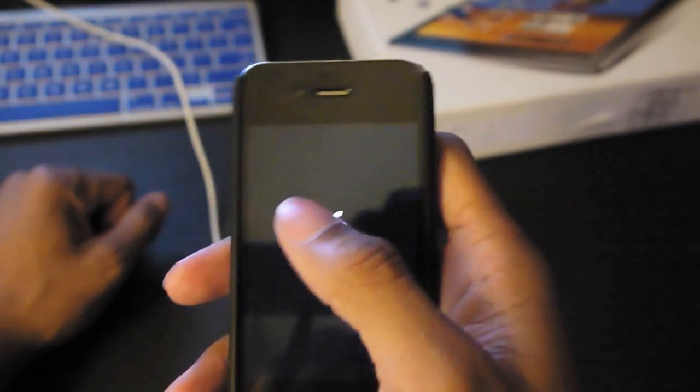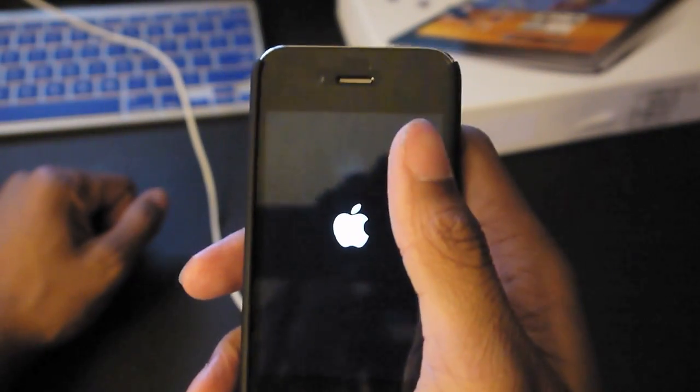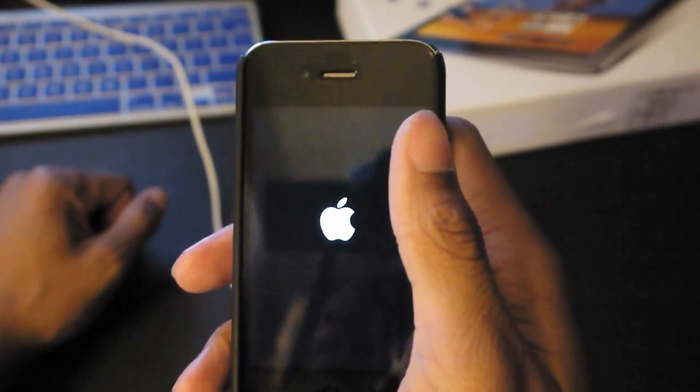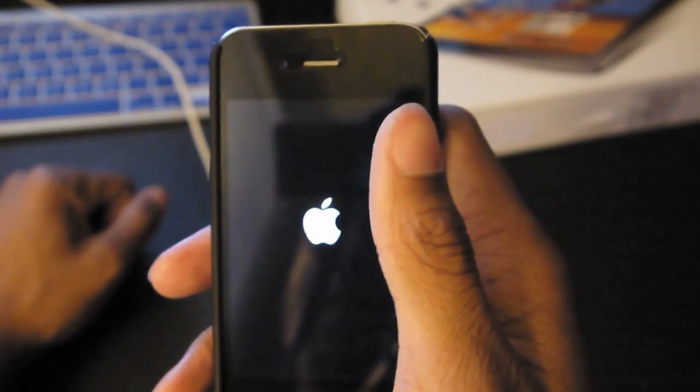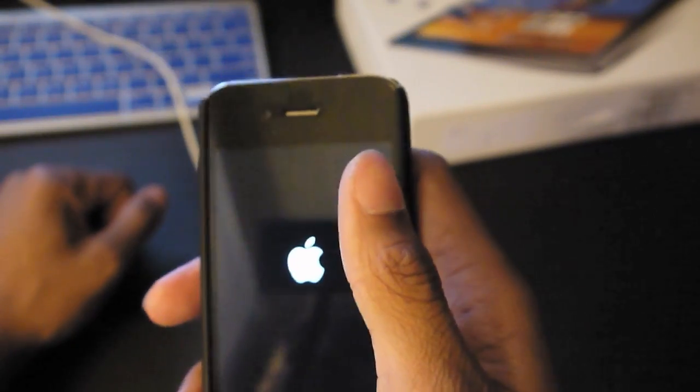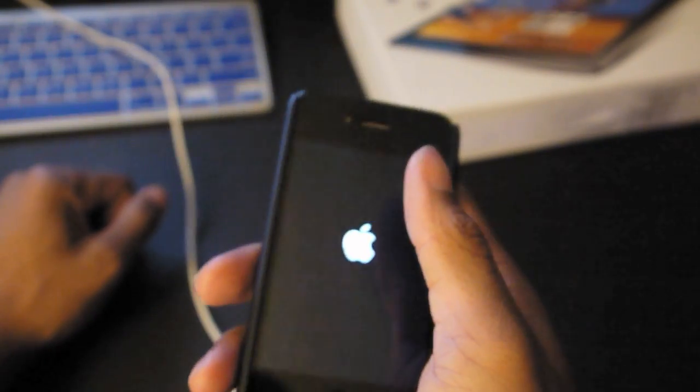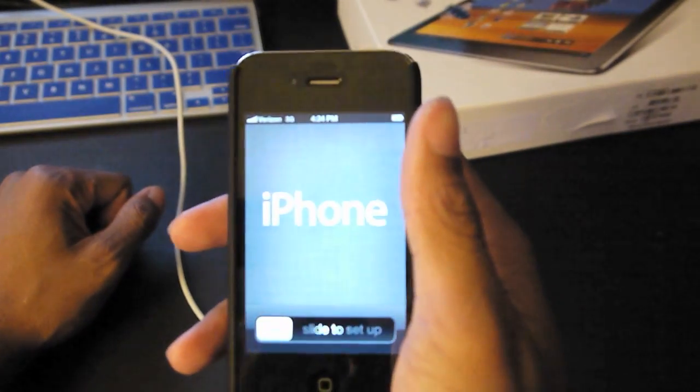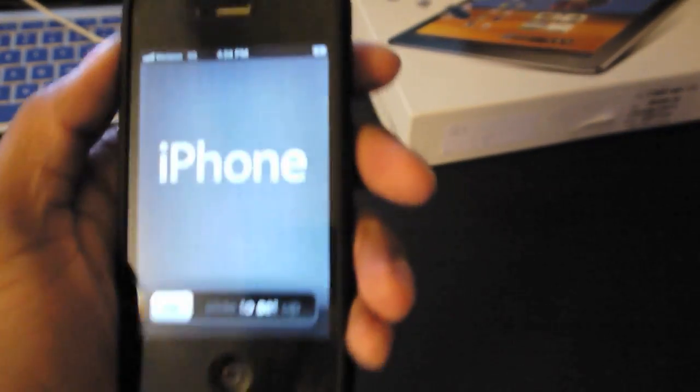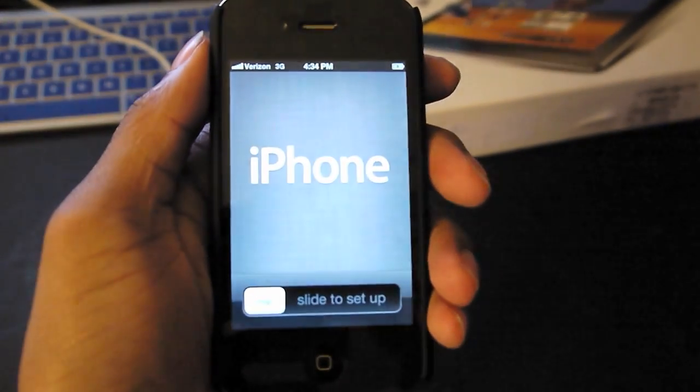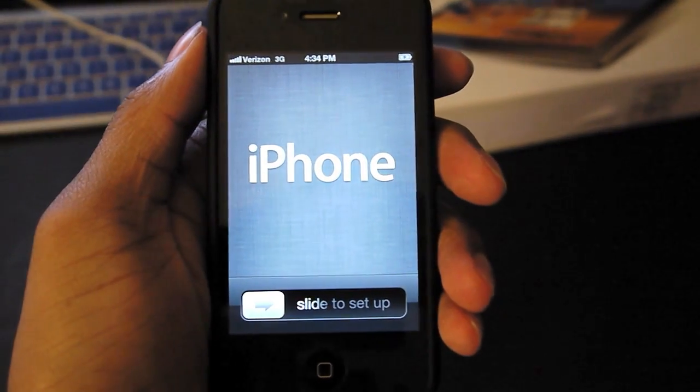So what this means is that out of the box when you power your device on, you're not going to be required to take it to a computer. All you need to do is just turn it on.